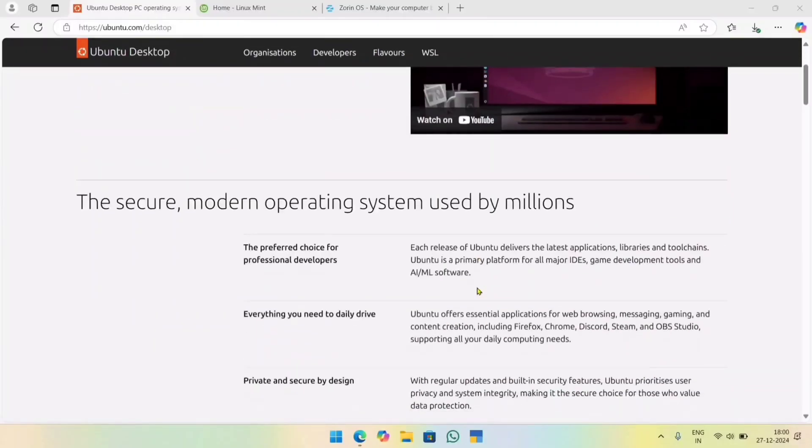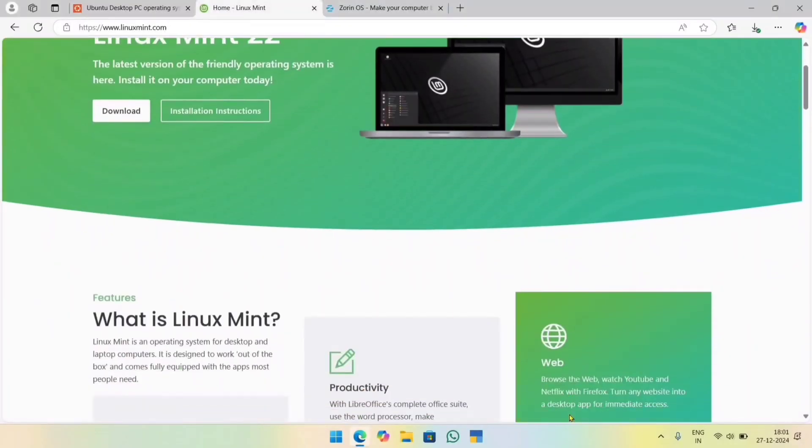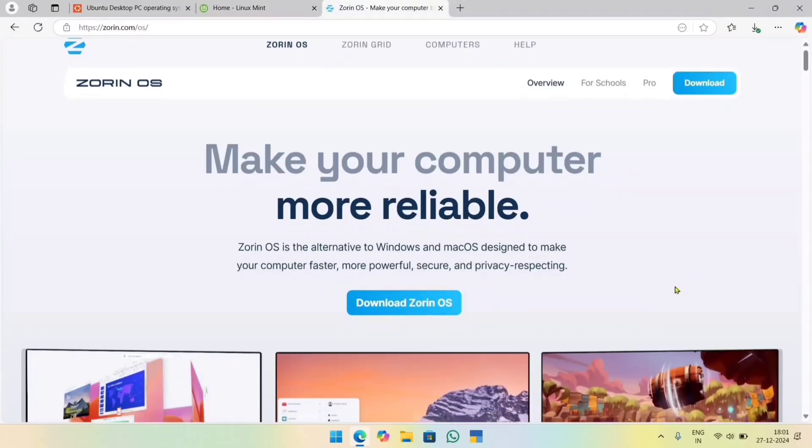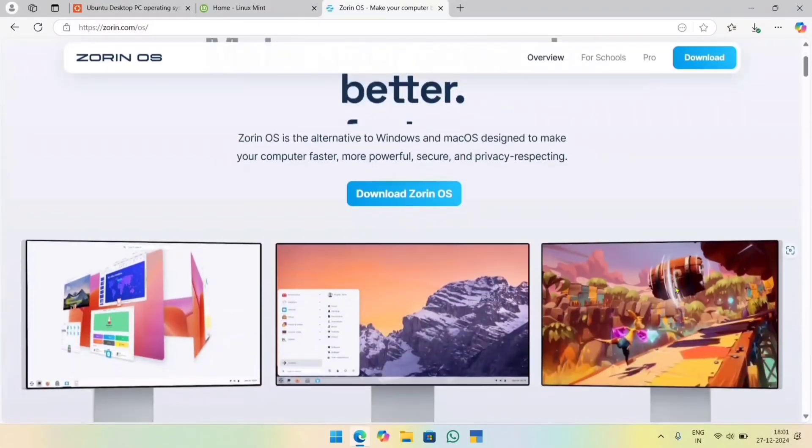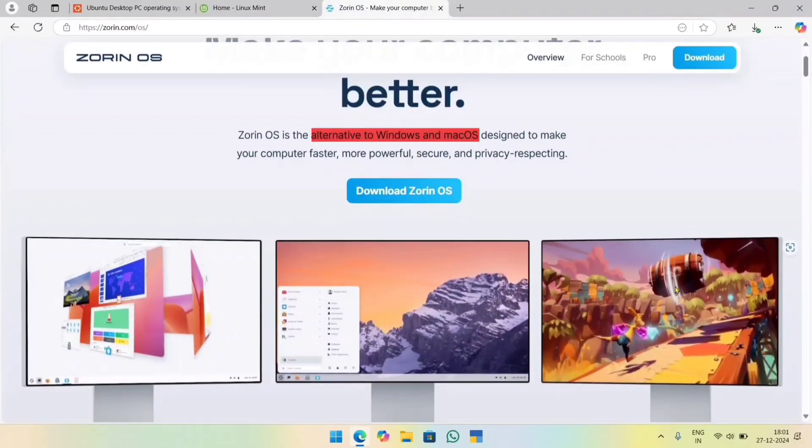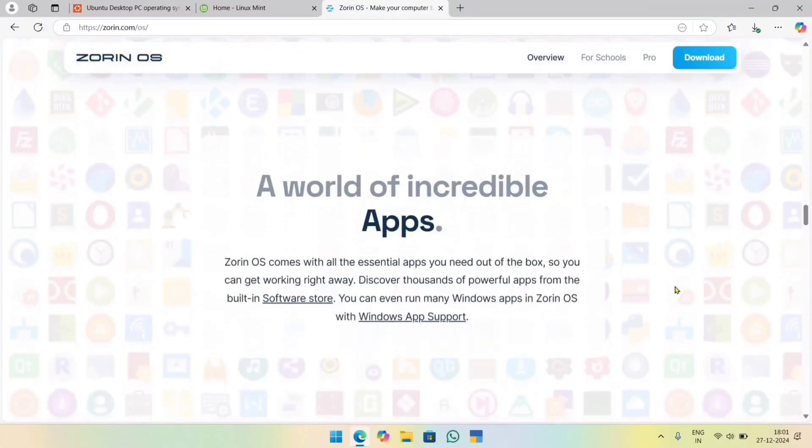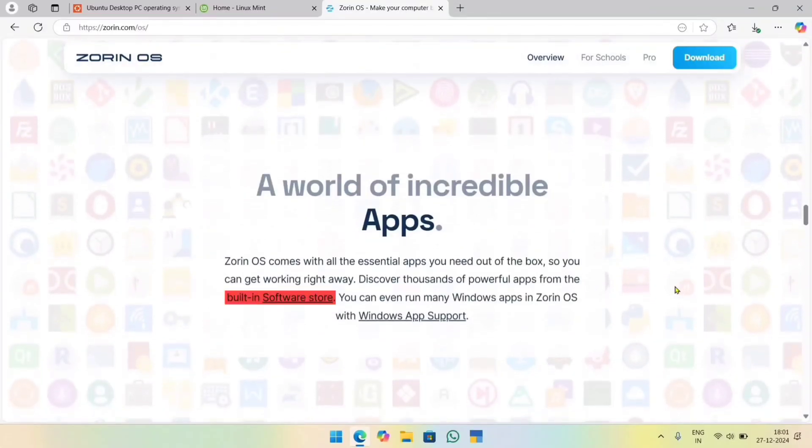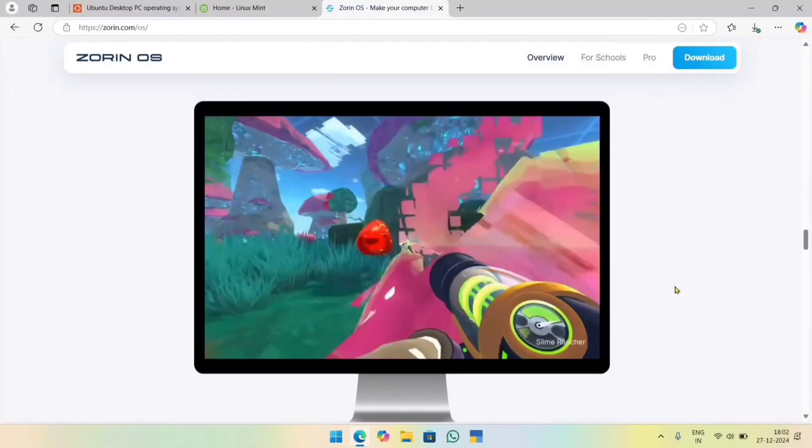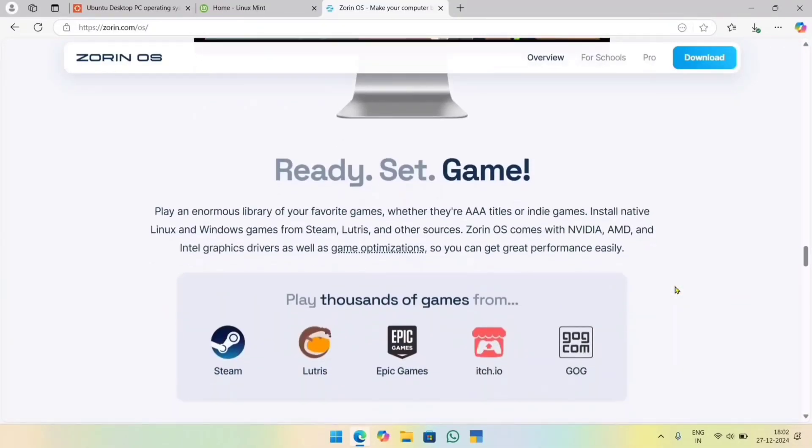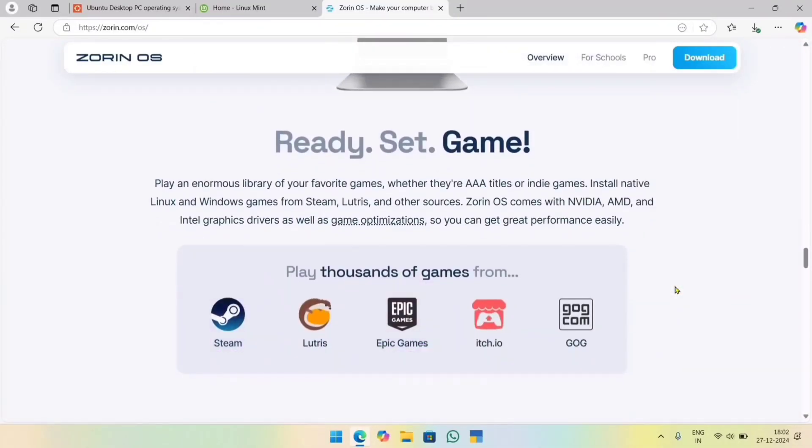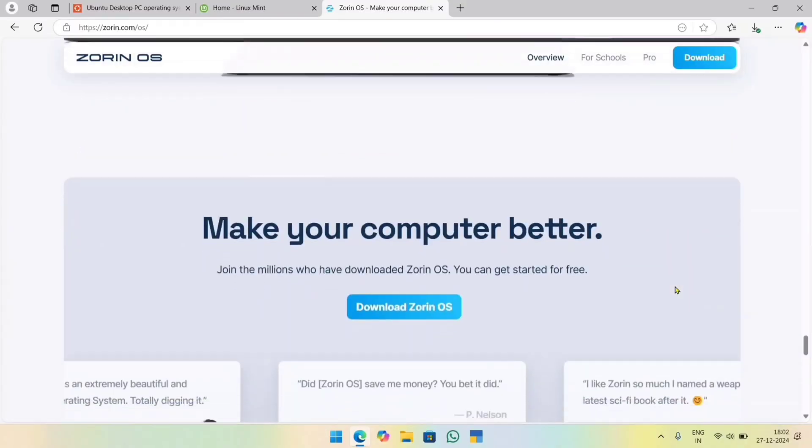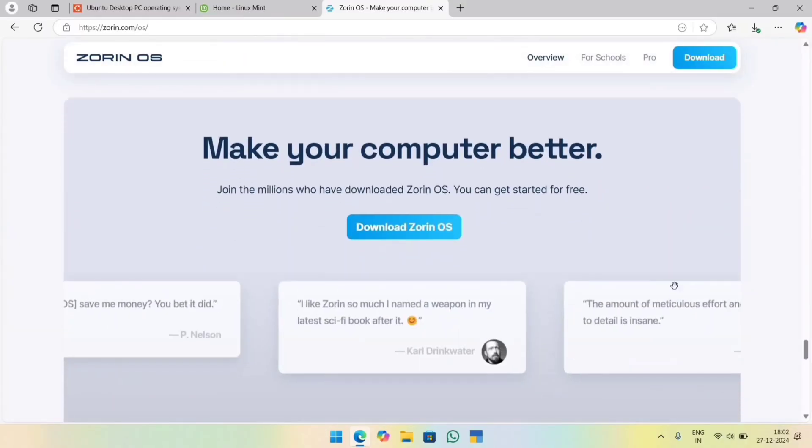After reviewing their websites, I discovered that Zorin OS stands out as an alternative to both Windows and Mac OS. It provides a software store similar to Windows and is ready for gaming with support for Steam and Epic Games. So, it's decided. We're going with Zorin OS.